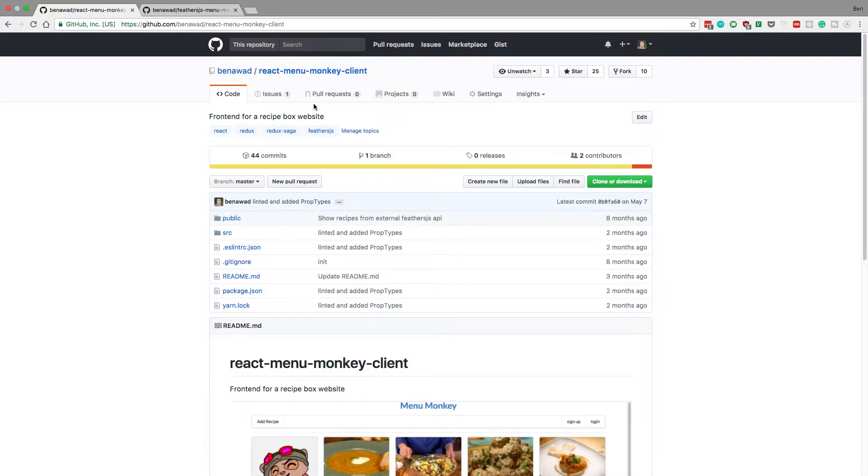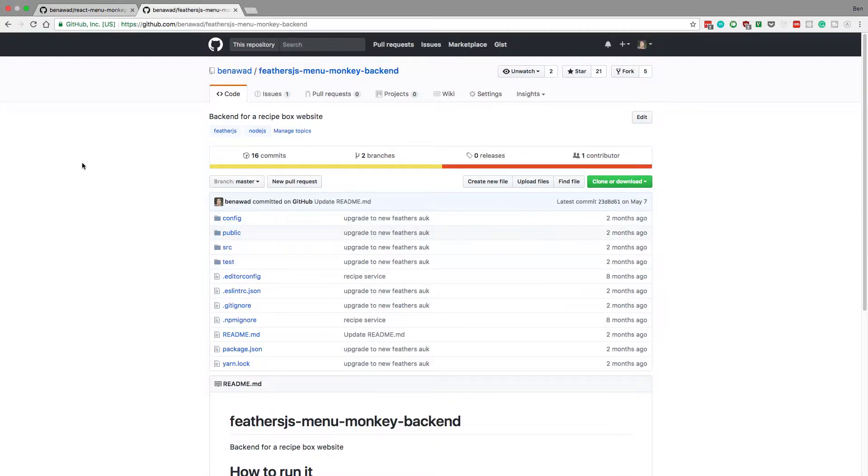What's up guys! I'm going to show you how to combine a React application with a Feathers.js server.